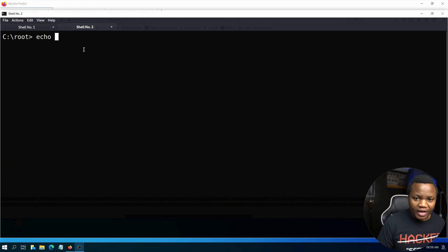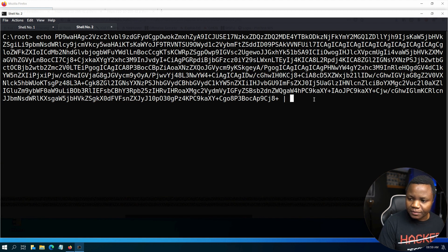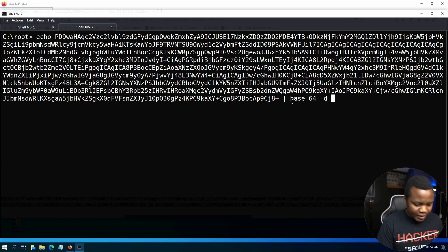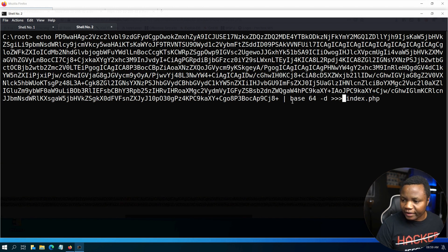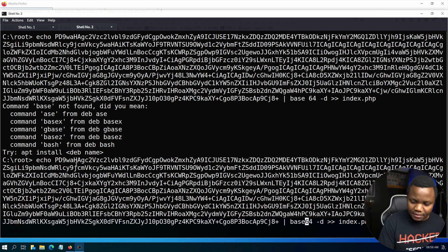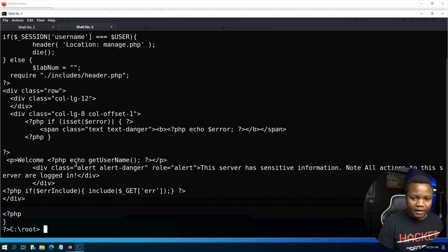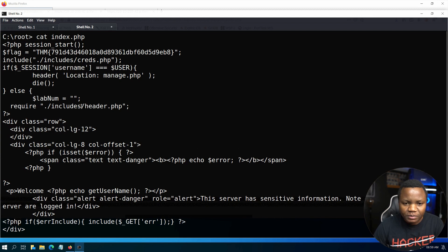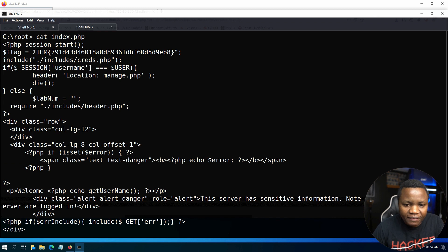To decode it, I'll echo the whole base64 string and pipe it to 'base64 -d', outputting to index.php. Then I run 'cat index.php' to see the rendered PHP file. Here it says 'flag equals' this value — so that's our new flag from the PHP filter technique.